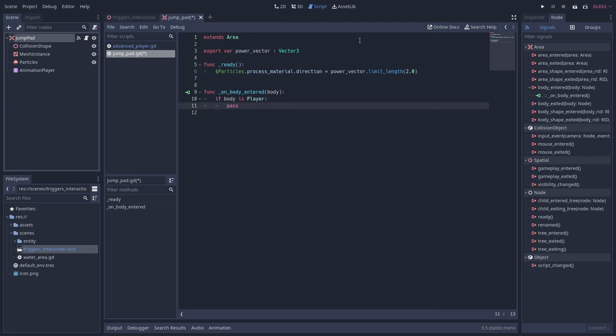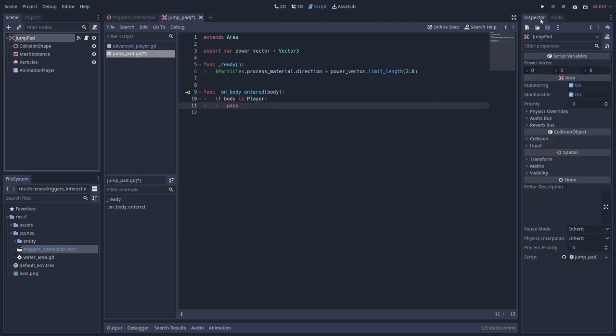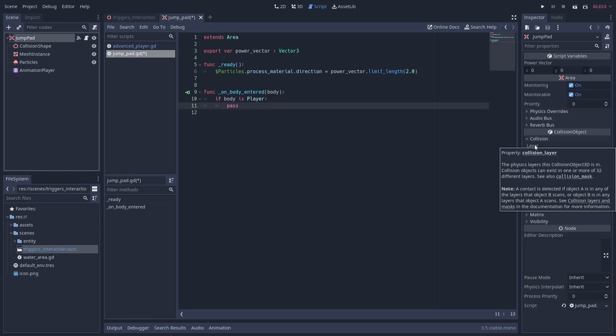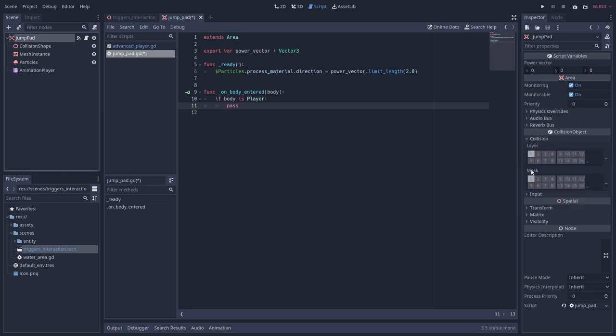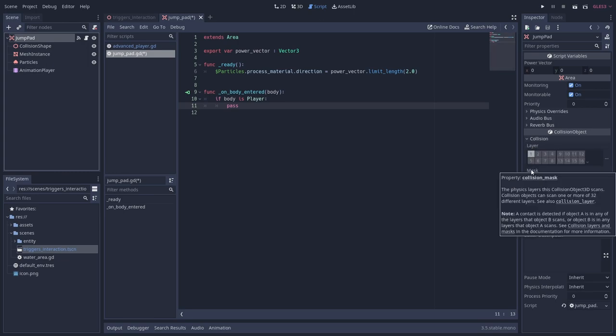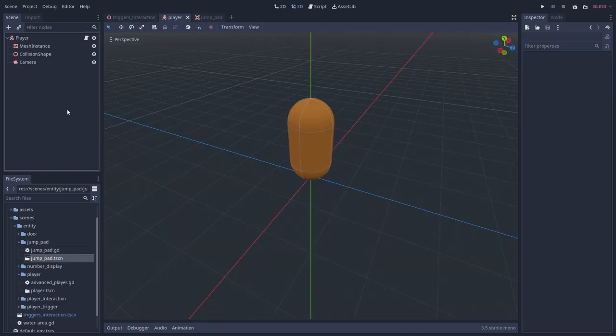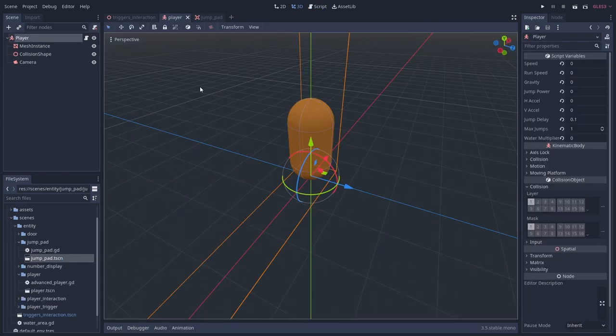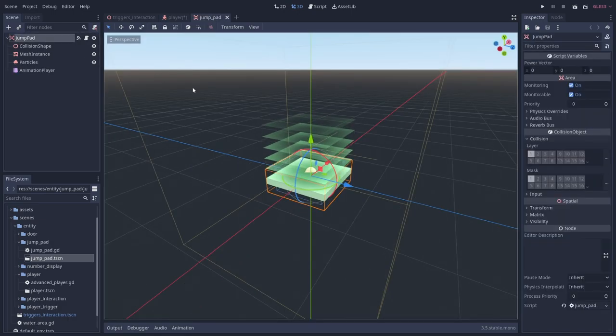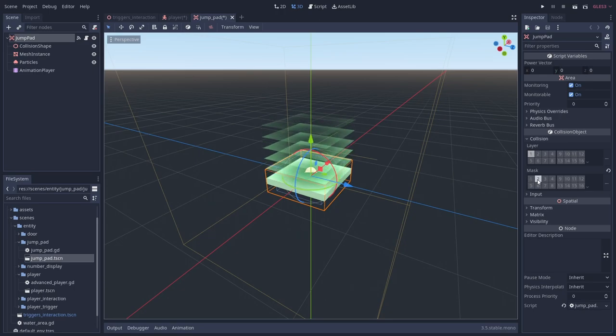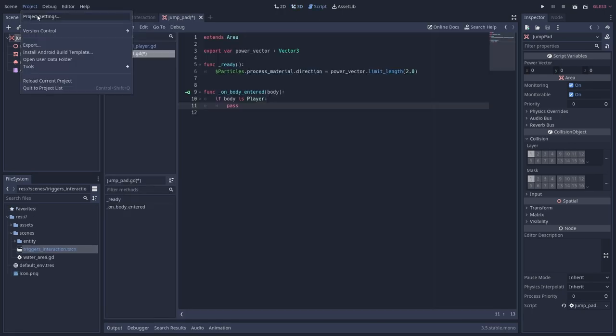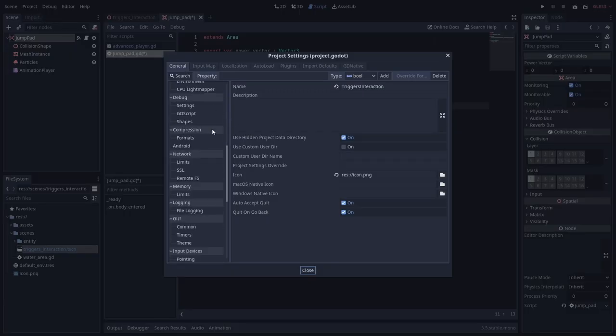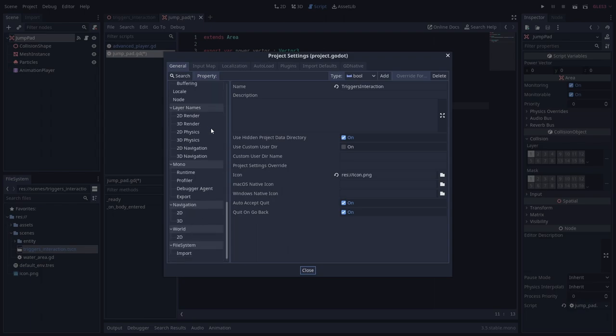You can also use Godot's collision layer system to filter collisions. The layer property defines what layer the selected node is on, and the mask property defines what layers the selected node checks with when detecting collisions. Nodes can be on and check for collisions on multiple layers. If we for example set our player on layer 2 and have the area as mask on 2 as well we would trigger this body entered signal. You can give the collision layers names in the project settings.